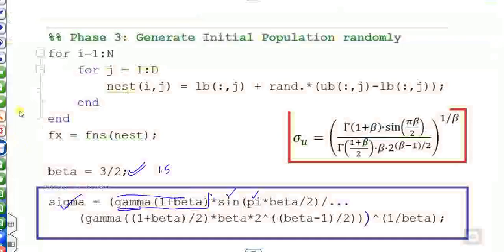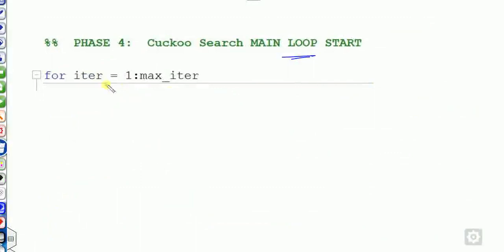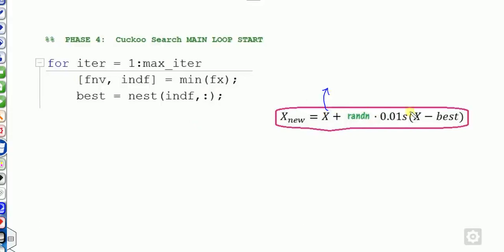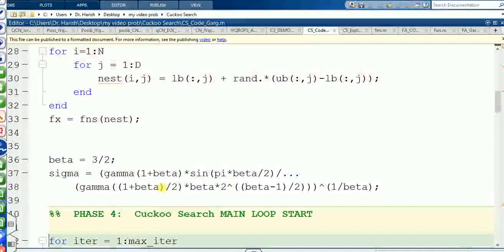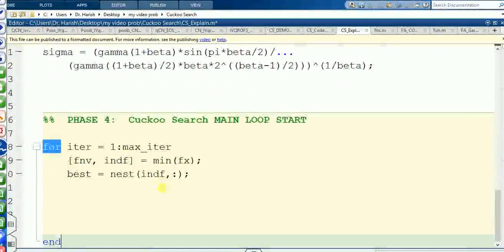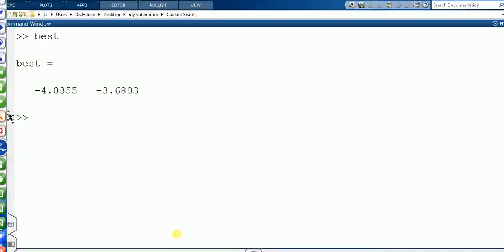Now start the main loop from iteration 1 to max_iteration. To find the best solution — since this is a minimization problem — find the minimum of FX. The index of the minimum gives you the best position. Among all 20 function values, the minimum is identified; for example, if the minimum occurs at position 11, that is the best nest index.